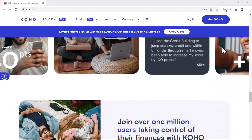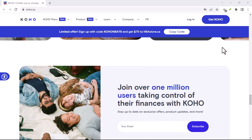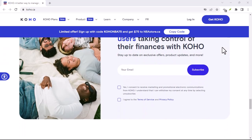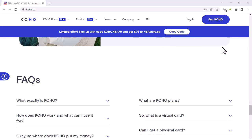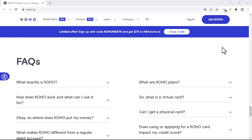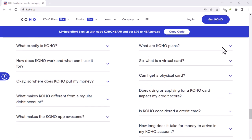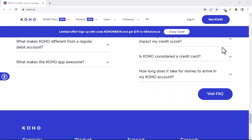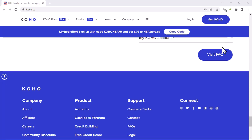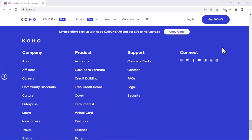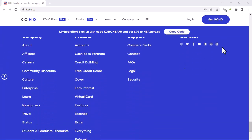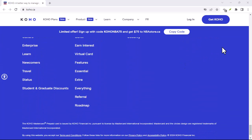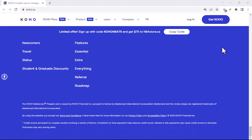Beyond aesthetics, Koho can also improve your Reddit experience in other ways. Some user styles enhance readability, making long posts easier on the eyes. Others add features like night mode or custom keyboard shortcuts. It's like upgrading your Reddit from standard to deluxe.